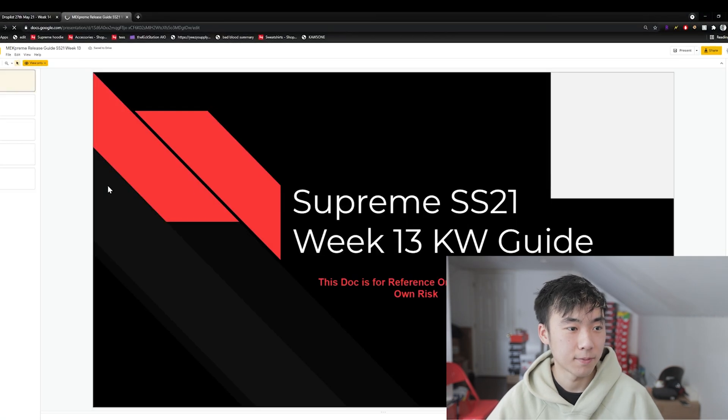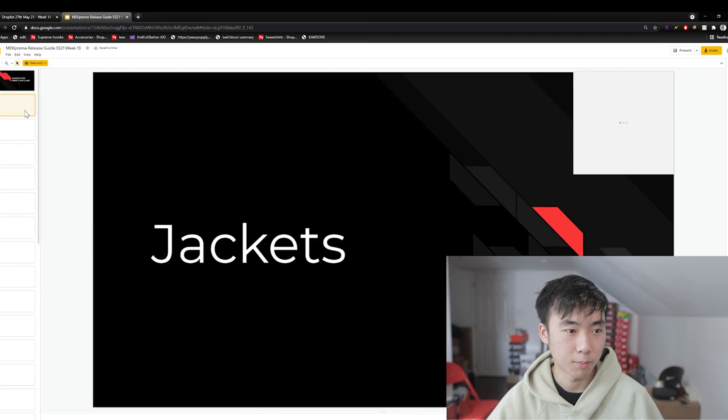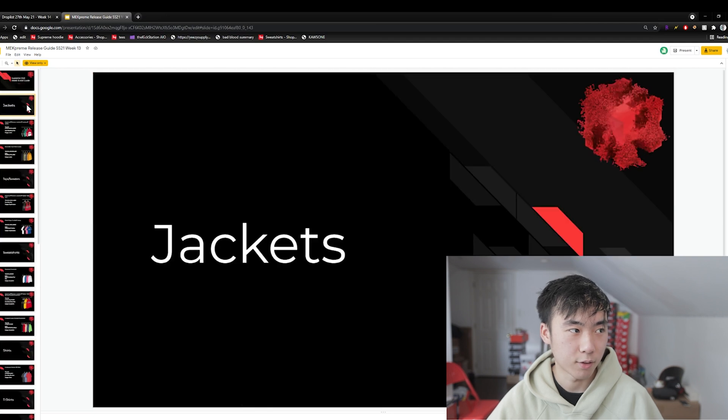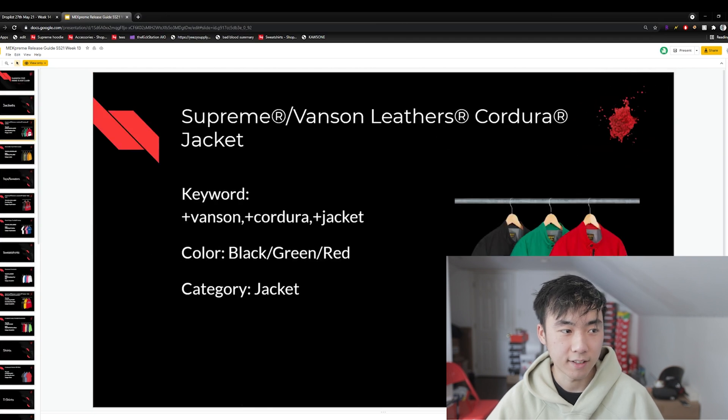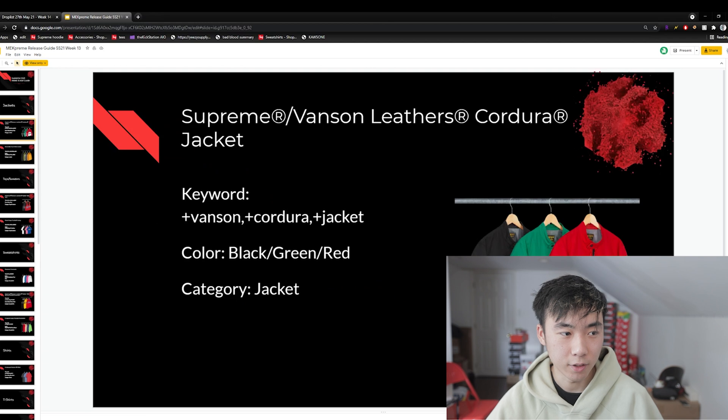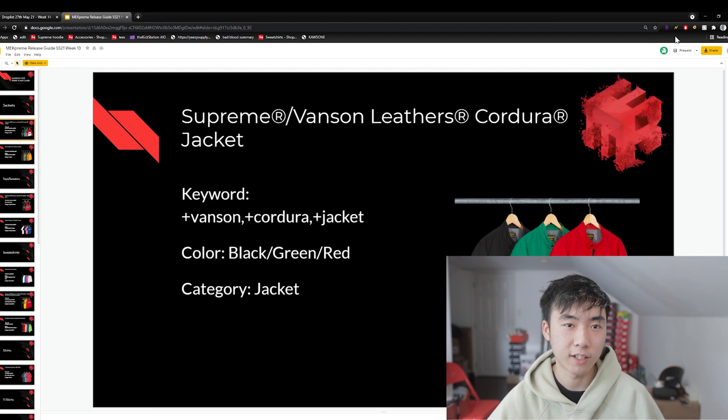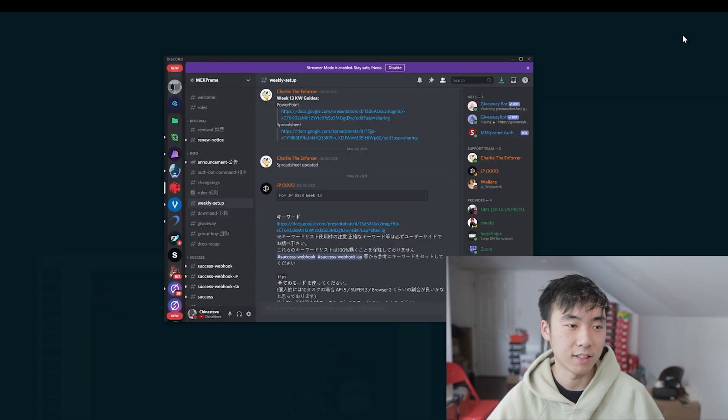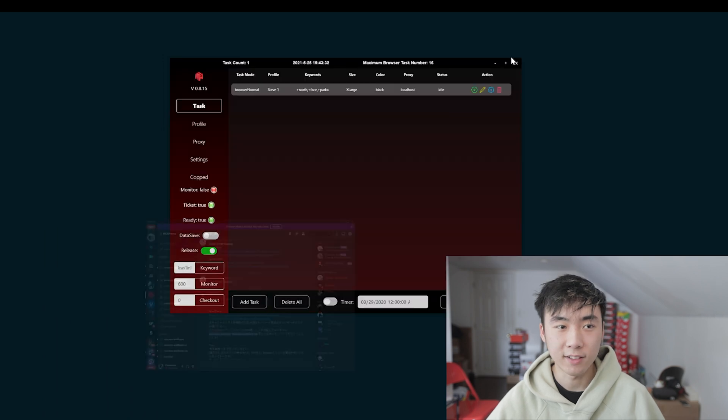They'll usually have like a Google Docs setup that has all the keywords that you can look at. So let's see. Supreme Week 13. This is the jackets. This is the keywords, the colors and category. So it's pretty plain and simple, pretty easy, straightforward. This bot doesn't take long to set up.